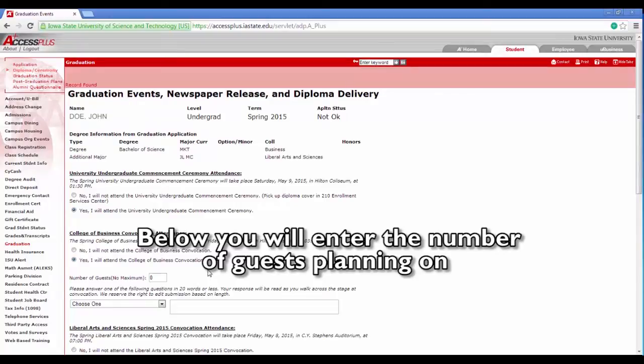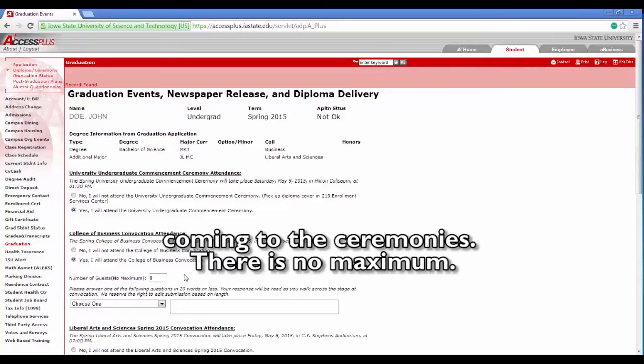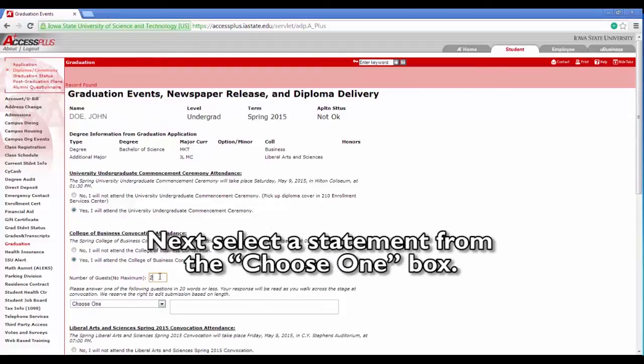Below, you will enter the number of guests planning on coming to the ceremonies. There is no maximum. Next, select a statement from the Choose One box.